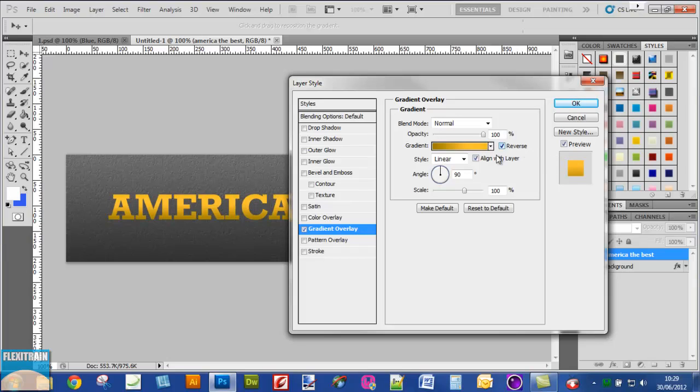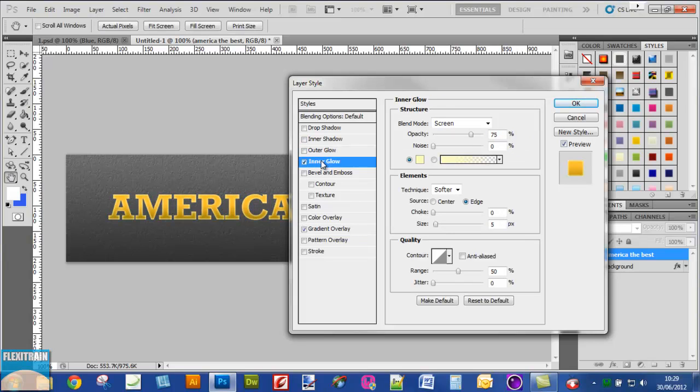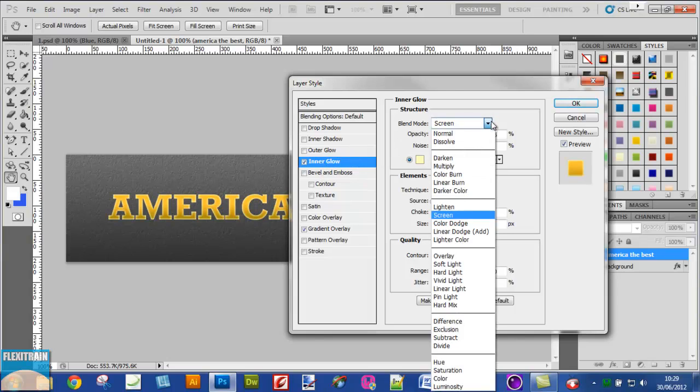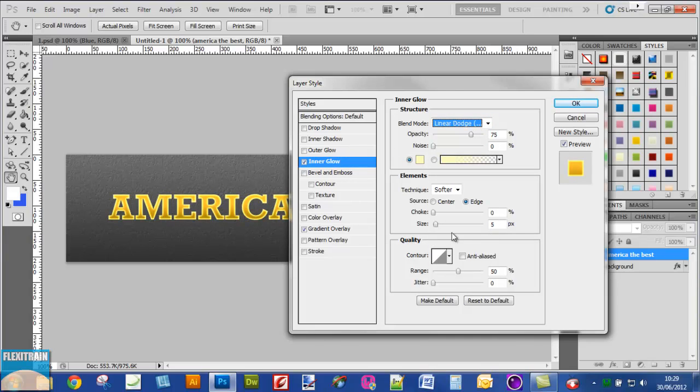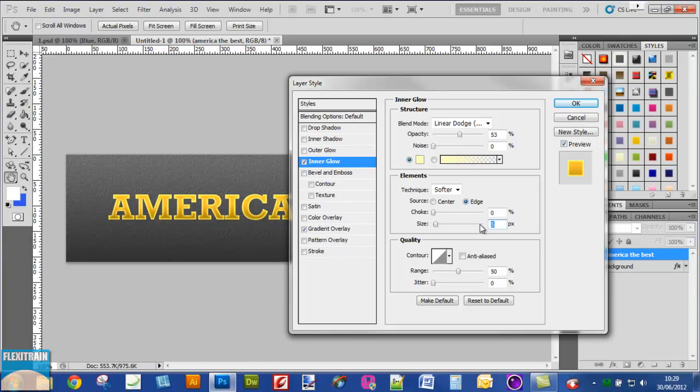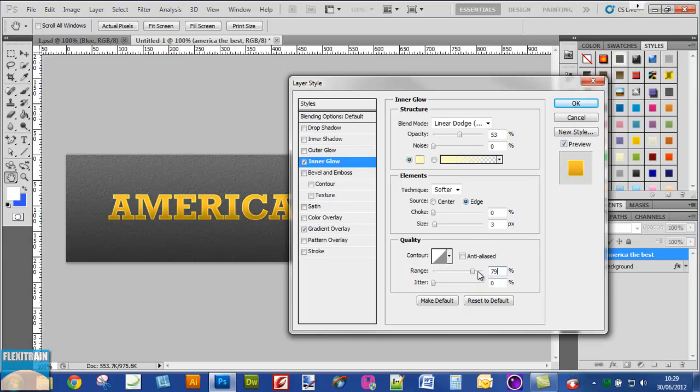Next I will go to the inner glow option and change the blend option to linear dodge. Make the opacity 55% and size 2 to 3. In the quality, the range to 79. You can experiment with this dialog box yourself.